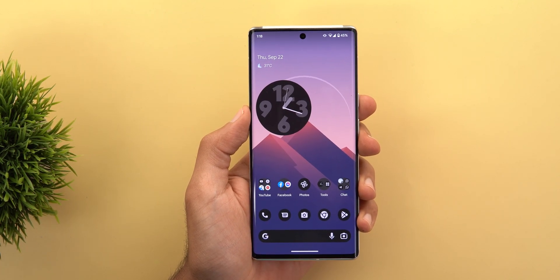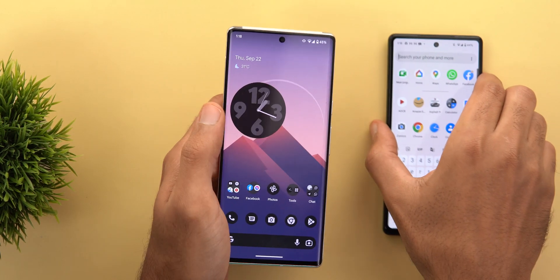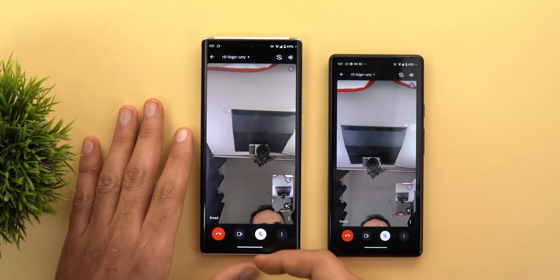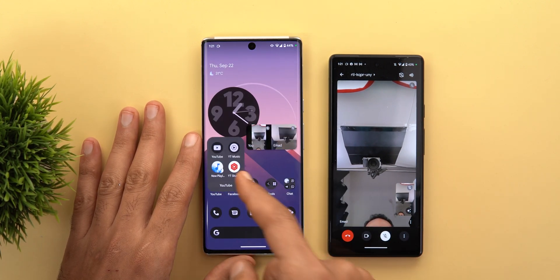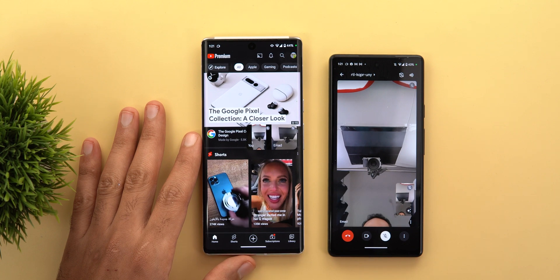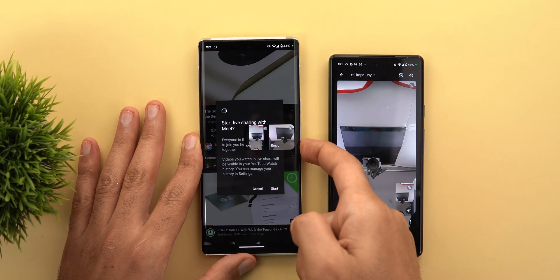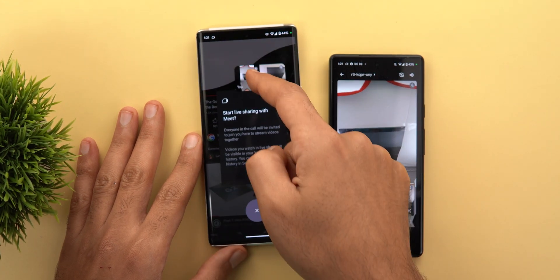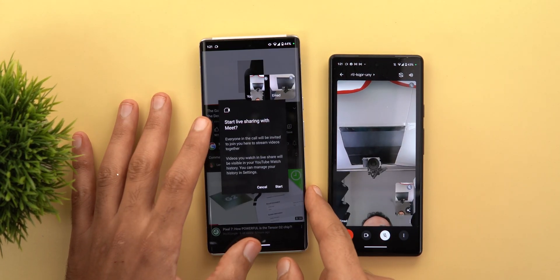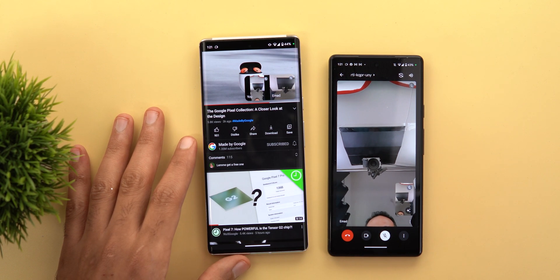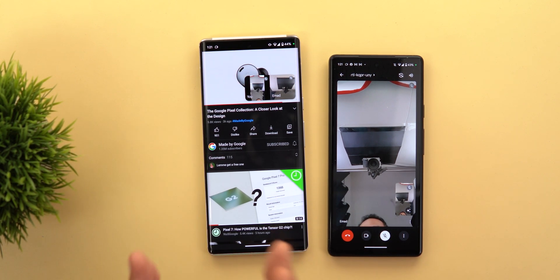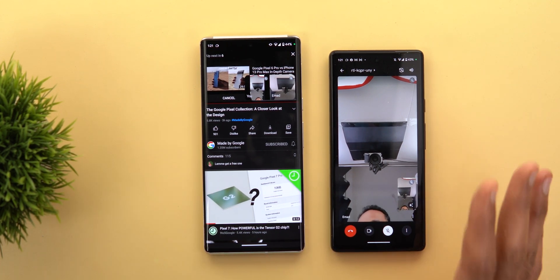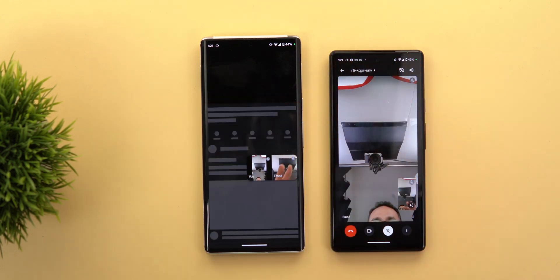Let me show you how it works. After initiating a Google Meet call between my Pixel 6 Pro and the Pixel 6a, I have a Meet call on both devices. Now I'm going to my YouTube Premium subscription while the call is already initiated, tap on a video, and I get this floating card saying 'Start live sharing with Meet.' When I tap Start, that should allow me to watch the same video on the other side.